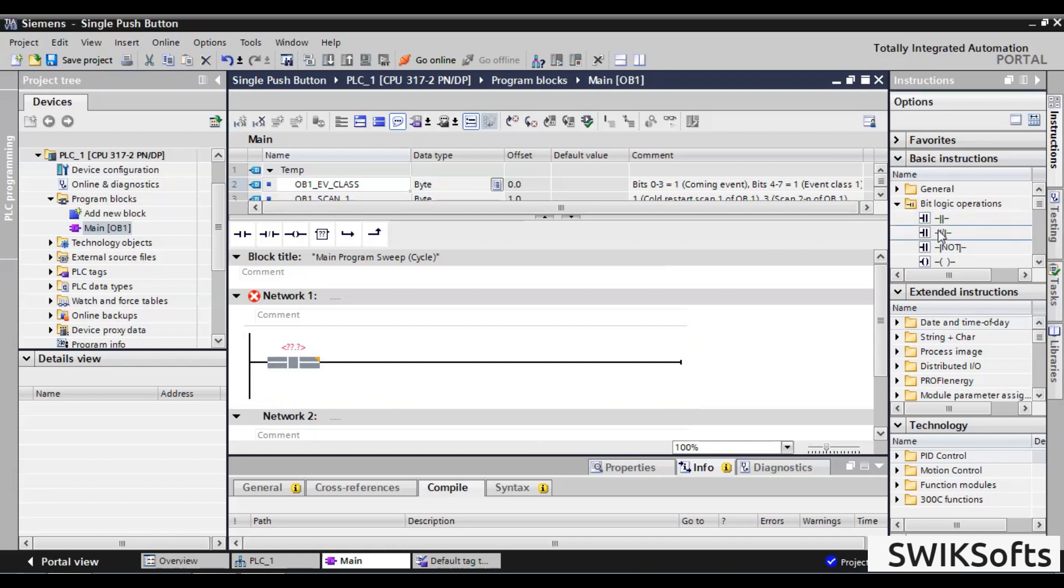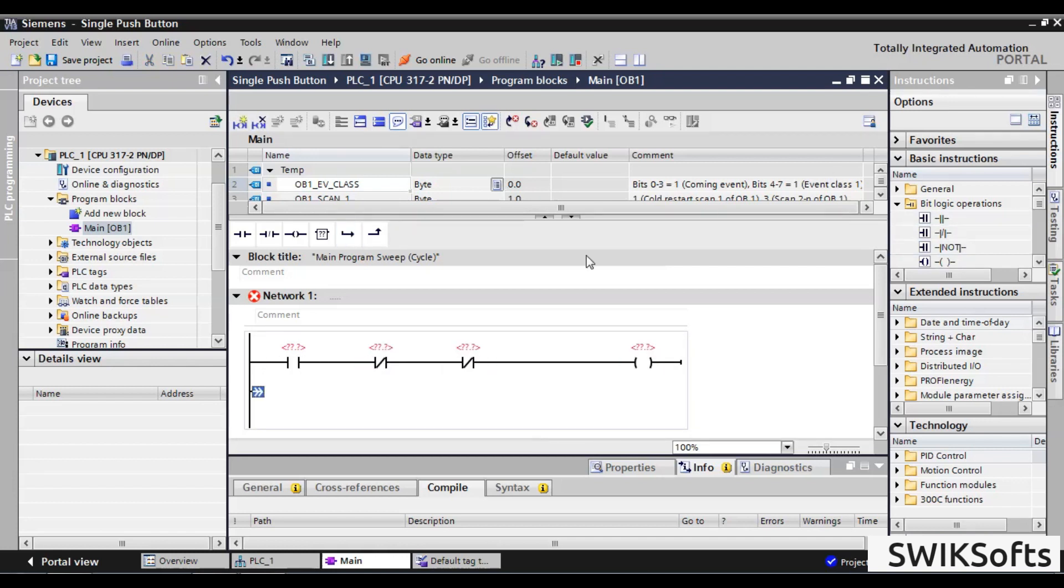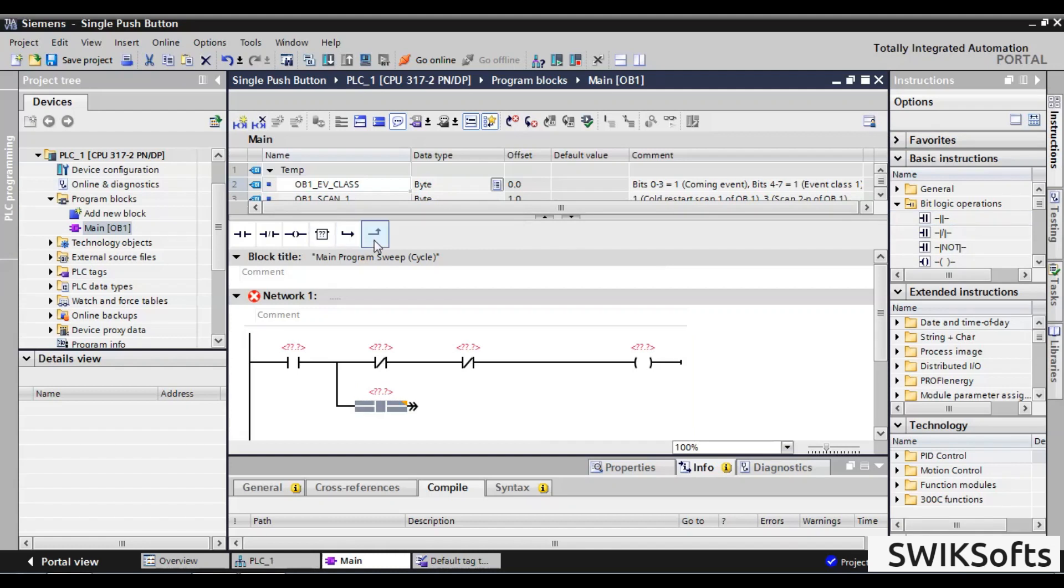I will go a little fast on ladder logic programming as the main purpose of the video is how this code works.